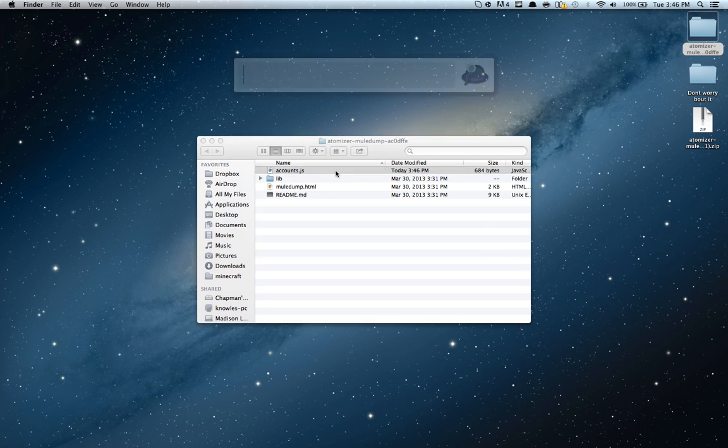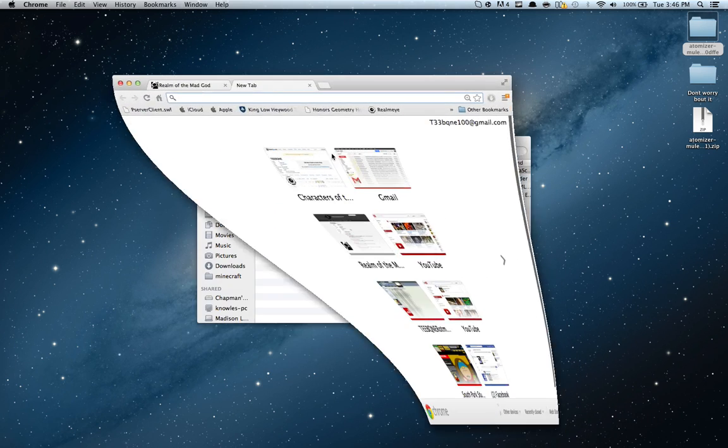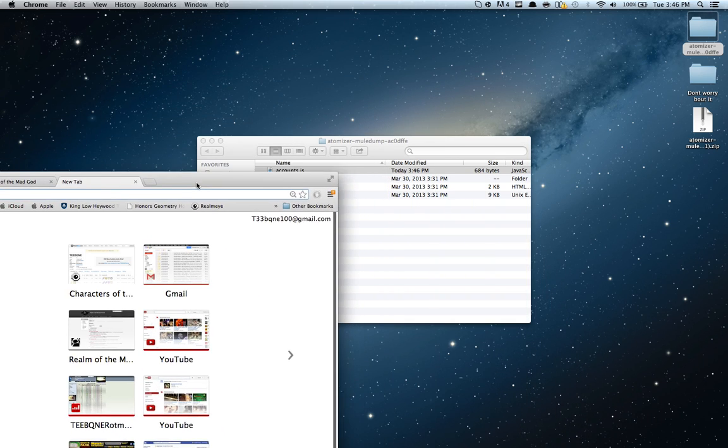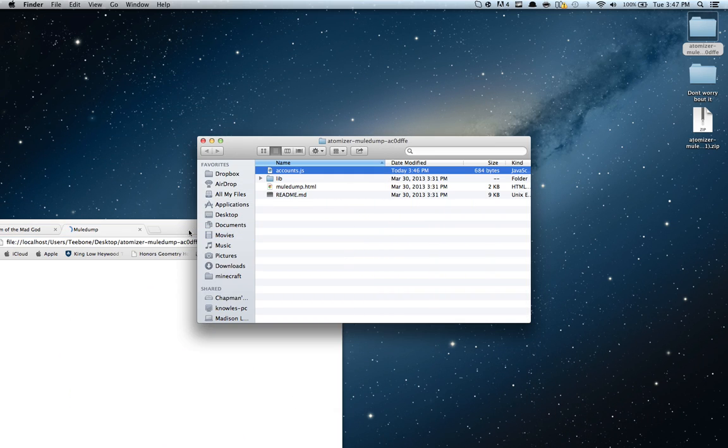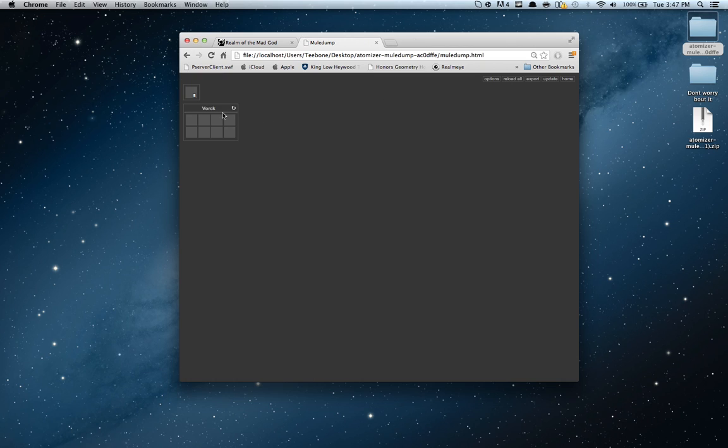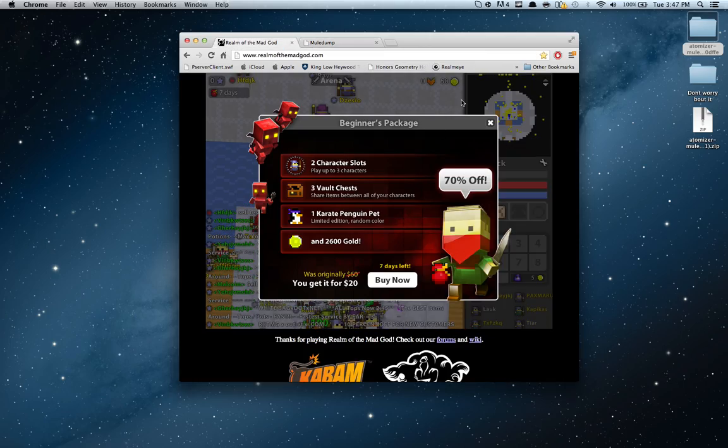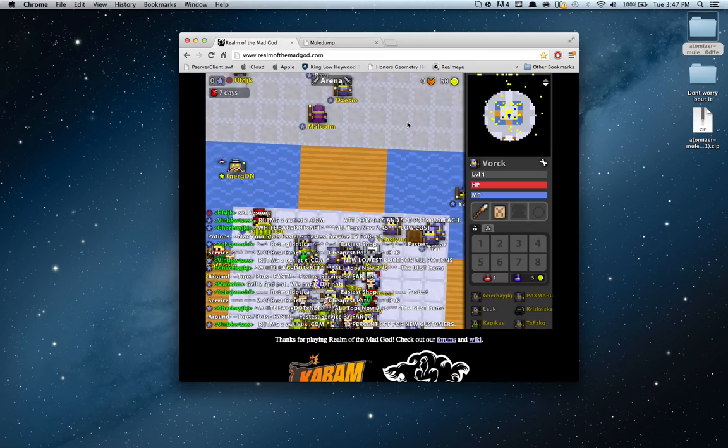Then you're going to want to open your browser back up, and you're going to want to drag the mueledump.html right there on the browser, and there we go. There is the character, if you can't see it. But yeah, that's basically how to work it.